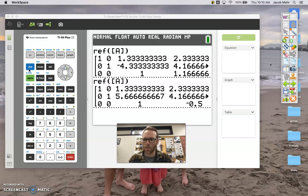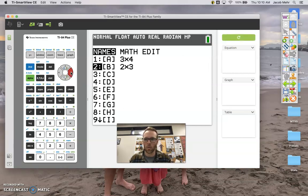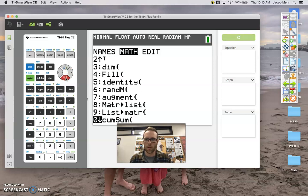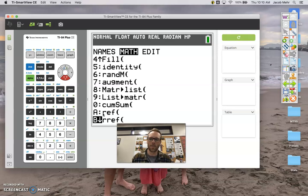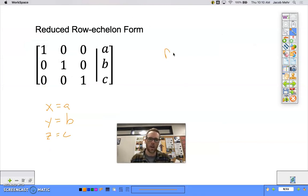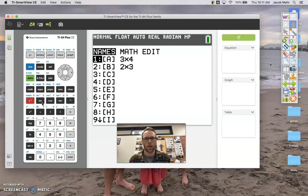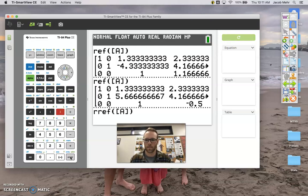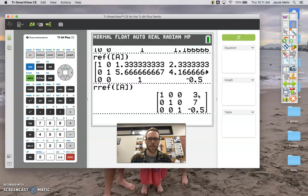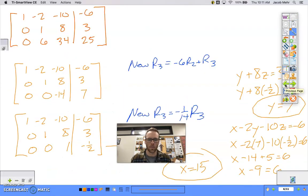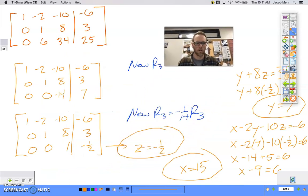Let's go back into matrix, go to math, and find reduced row echelon form — abbreviated RREF on our calculator. Let's tell the calculator to find the reduced row echelon form of matrix A. That gives us x = 3, y = 7, z = negative one half, which are our solutions for this system.